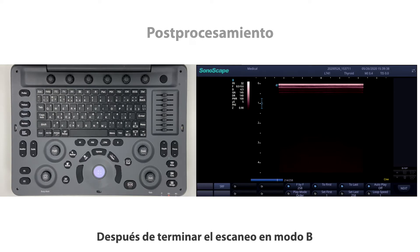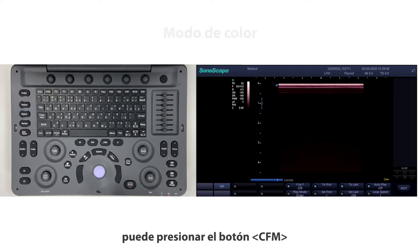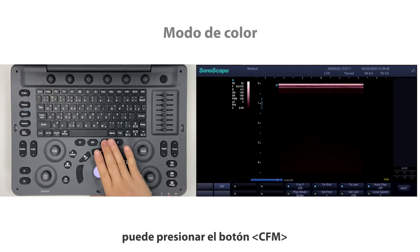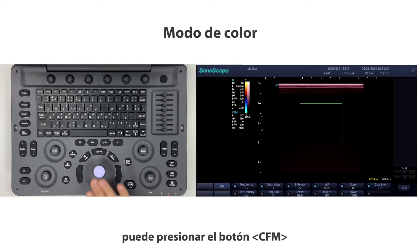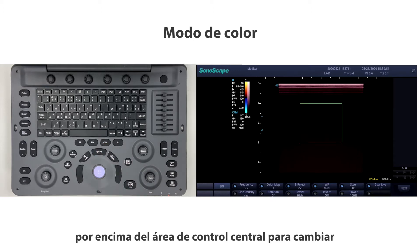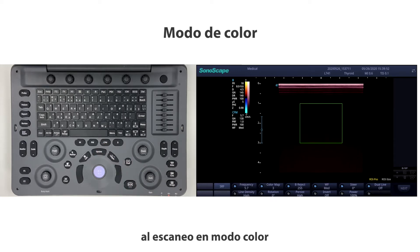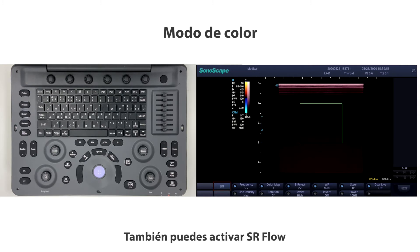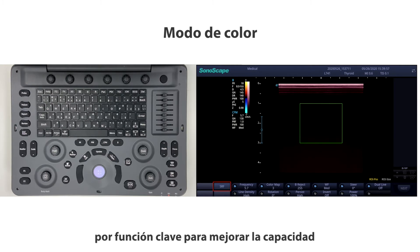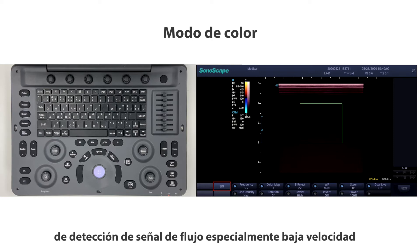After finishing B-Mode scanning, press the CFM button above the central control area to switch to color mode scanning. You can also activate SR Flow by key function to improve the capability of detecting flow signal, especially low velocity flow.